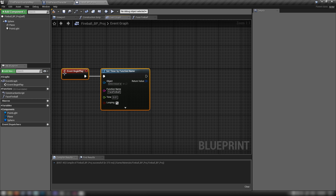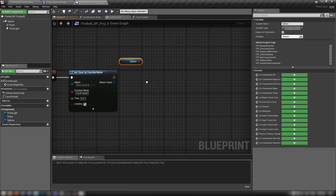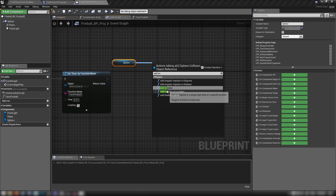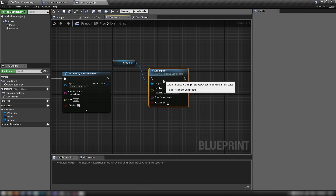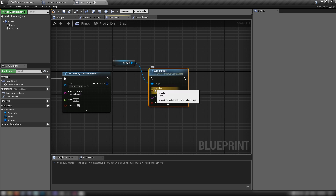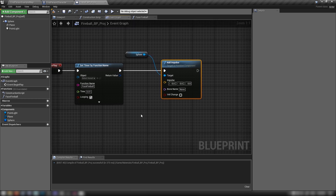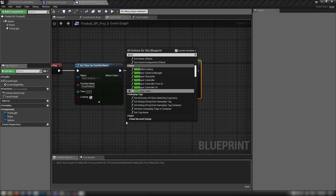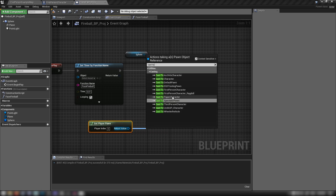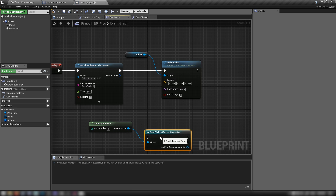When the player fires, the fireball blueprint applies its own physics. Grab our sphere root component, add an Add Impulse node — this physics impulse will fire the projectile through the air. This vector will come from getting the Player Pawn and casting to the First Person Character. Right-click that node and convert it to a pure cast.